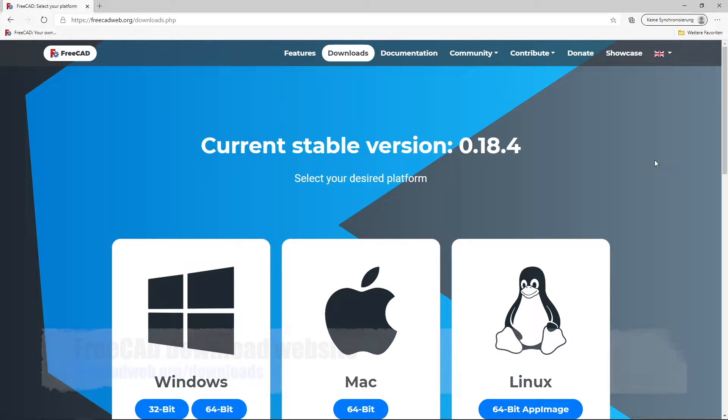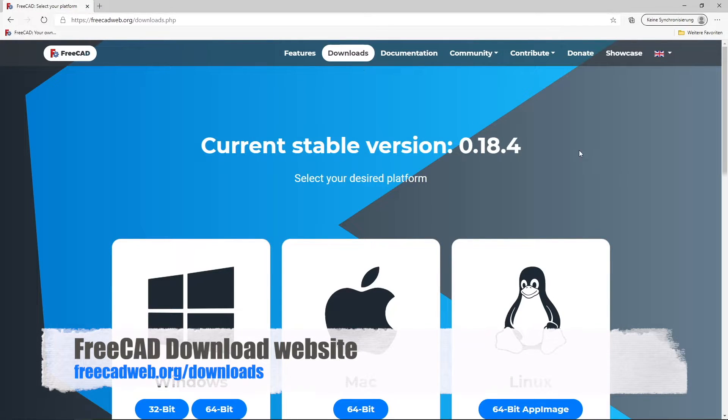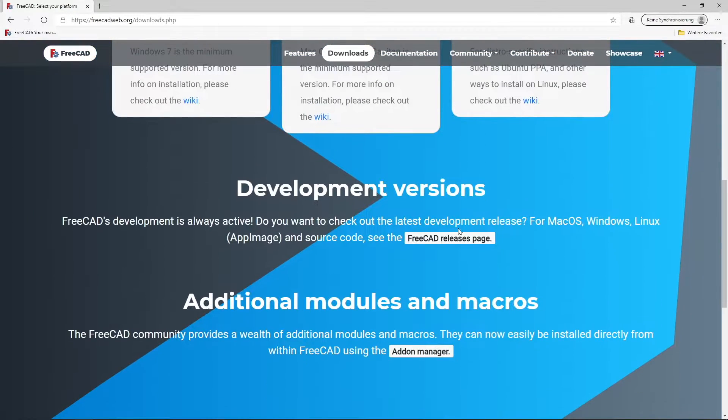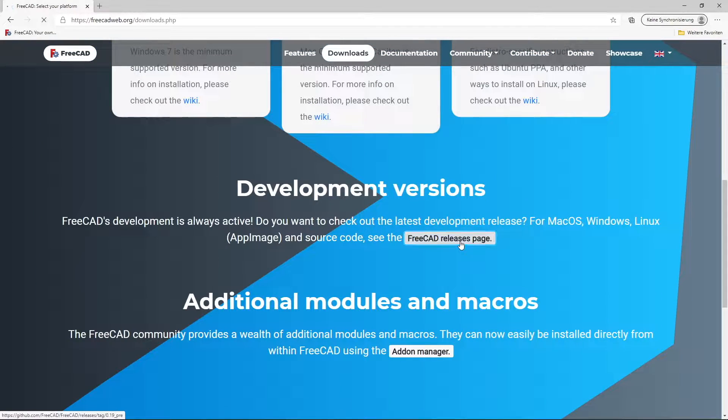We will start our experiment on the downloads page of FreeCAD, FreeCADweb.org downloads. Scroll down to the development versions, to the releases page.